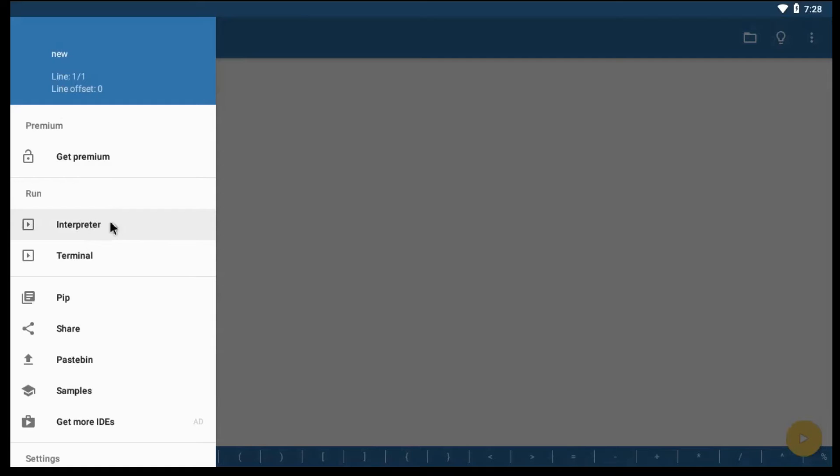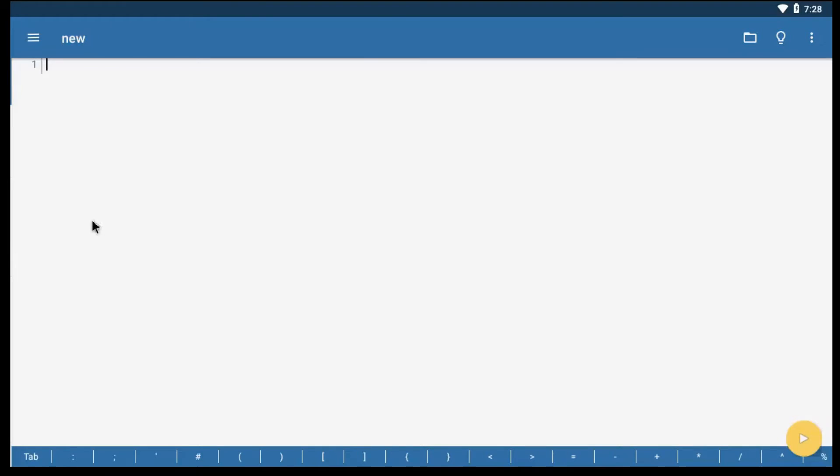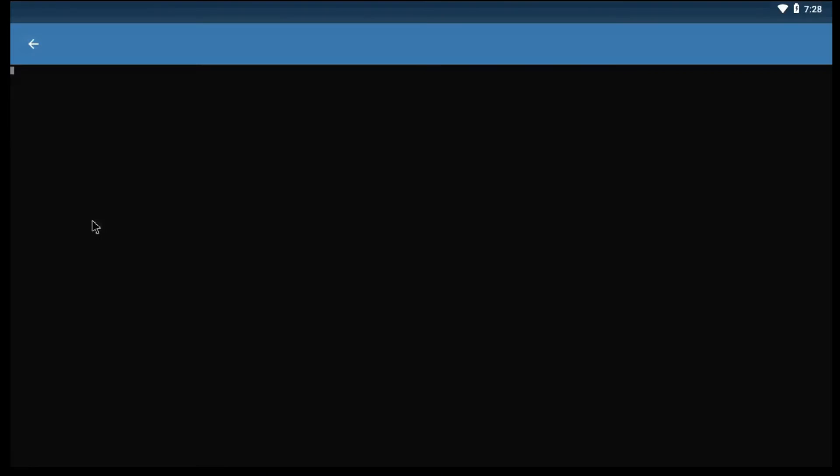To execute code line by line, go to the menu section, and click Interpreter. You will see a screen like this.